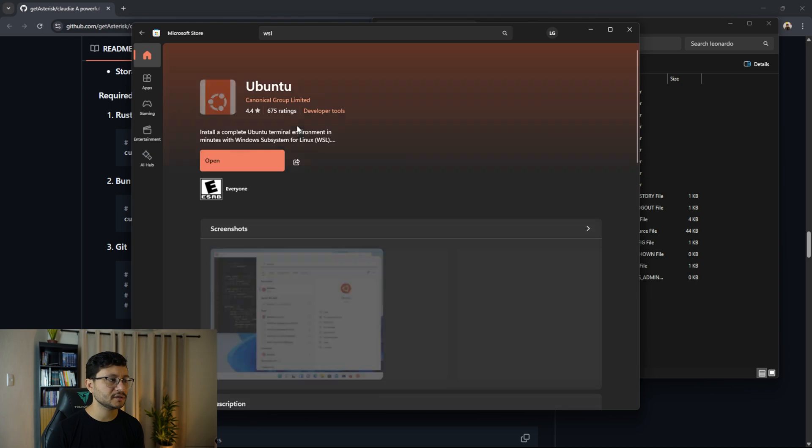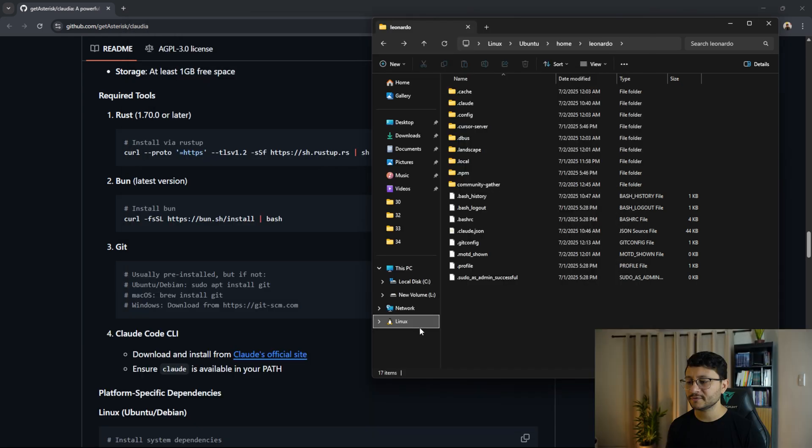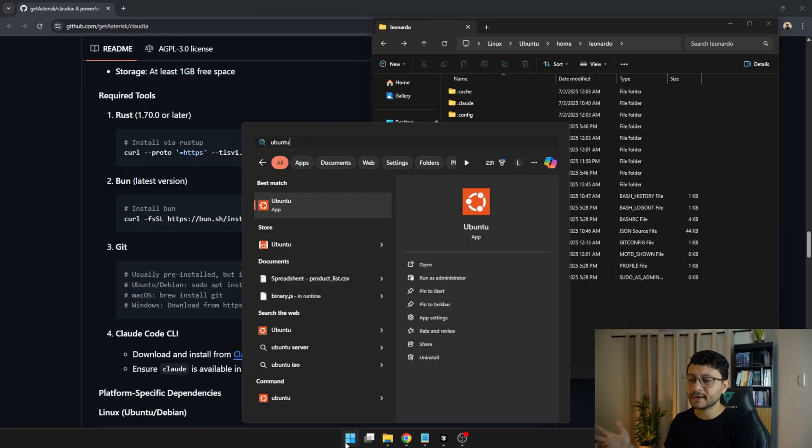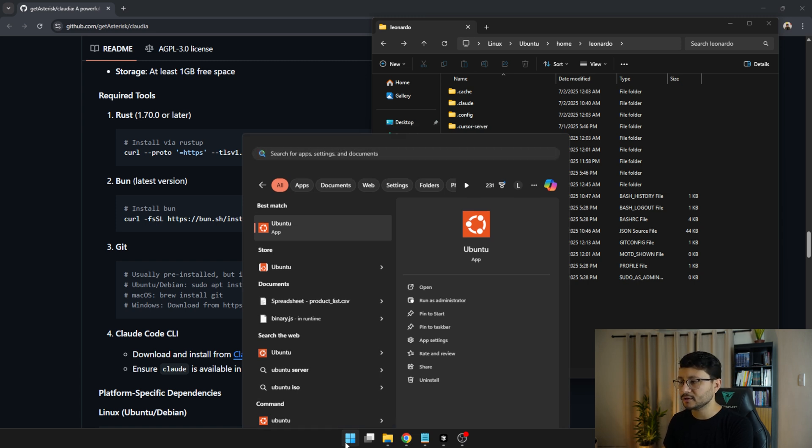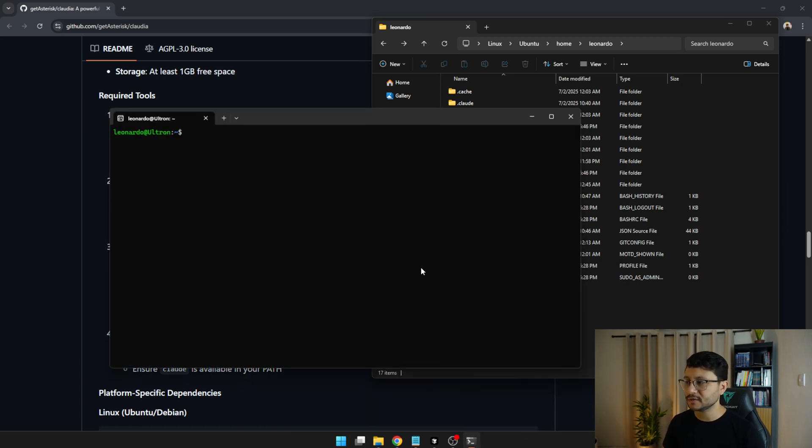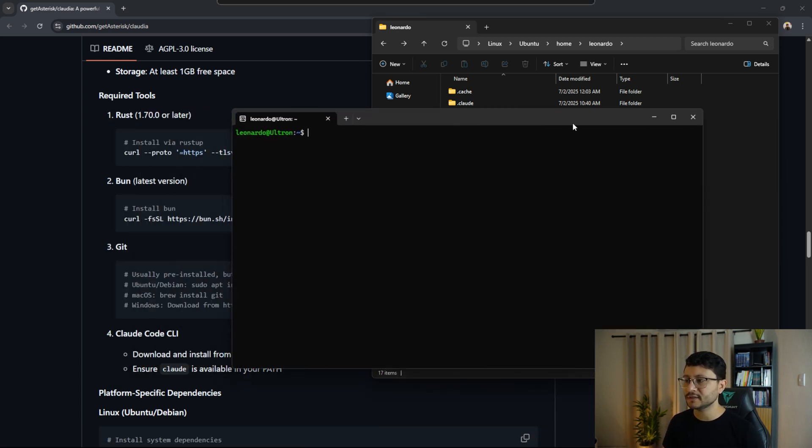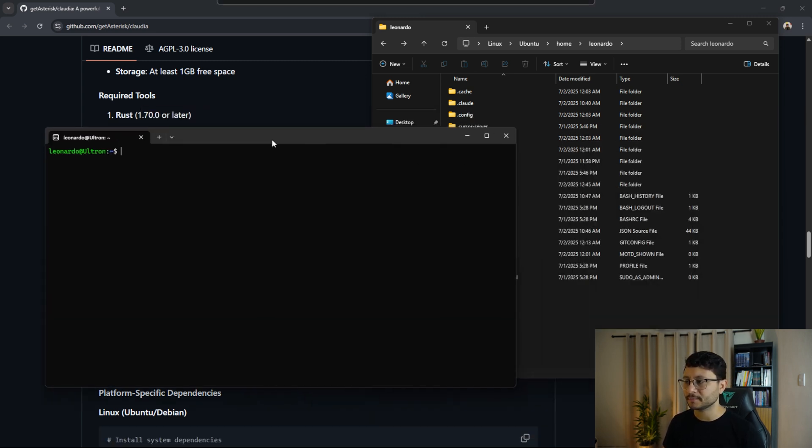You can just click on it, hit install. After you install Ubuntu, you'll likely see this Linux folder down here, which should confirm that now you have a subsystem Linux running inside of your Windows. So just type in Ubuntu and this should open up.